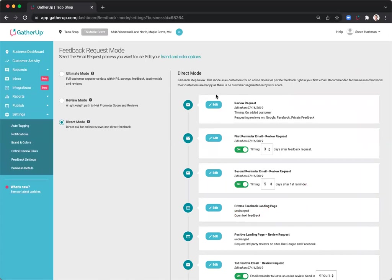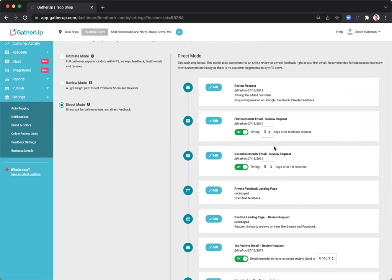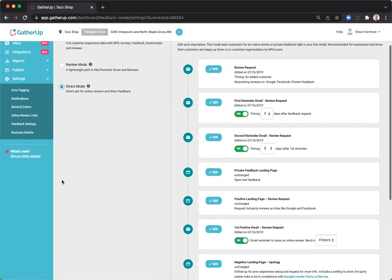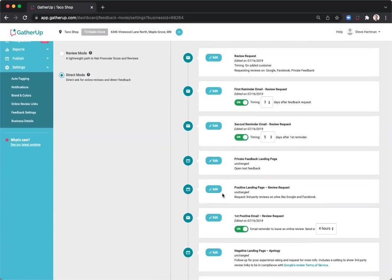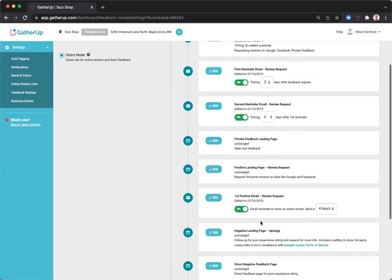If they choose direct feedback and give you a lower score similar to ultimate mode, they'll be brought through that negative feedback loop. Just make sure your settings are completed as well if you're utilizing direct mode.